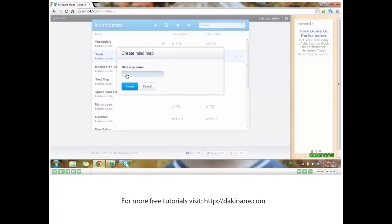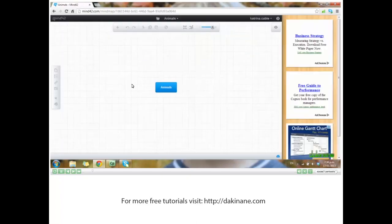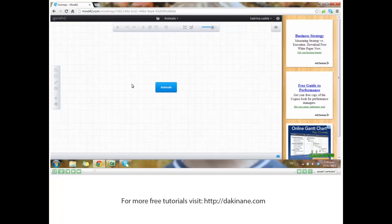Give your mind map a name and click create. The name of my mind map is also known as the parent node, and it's the main overview.